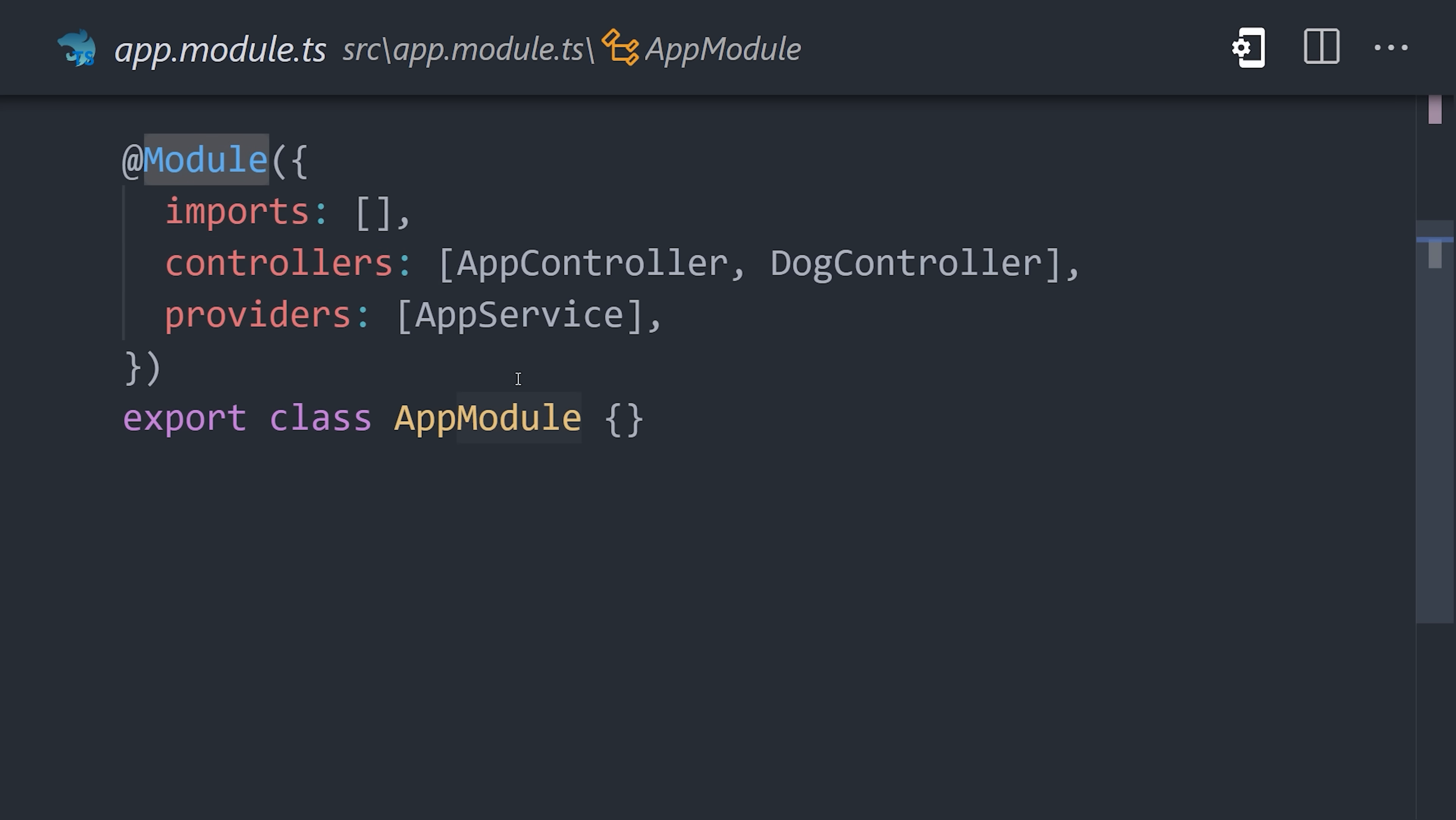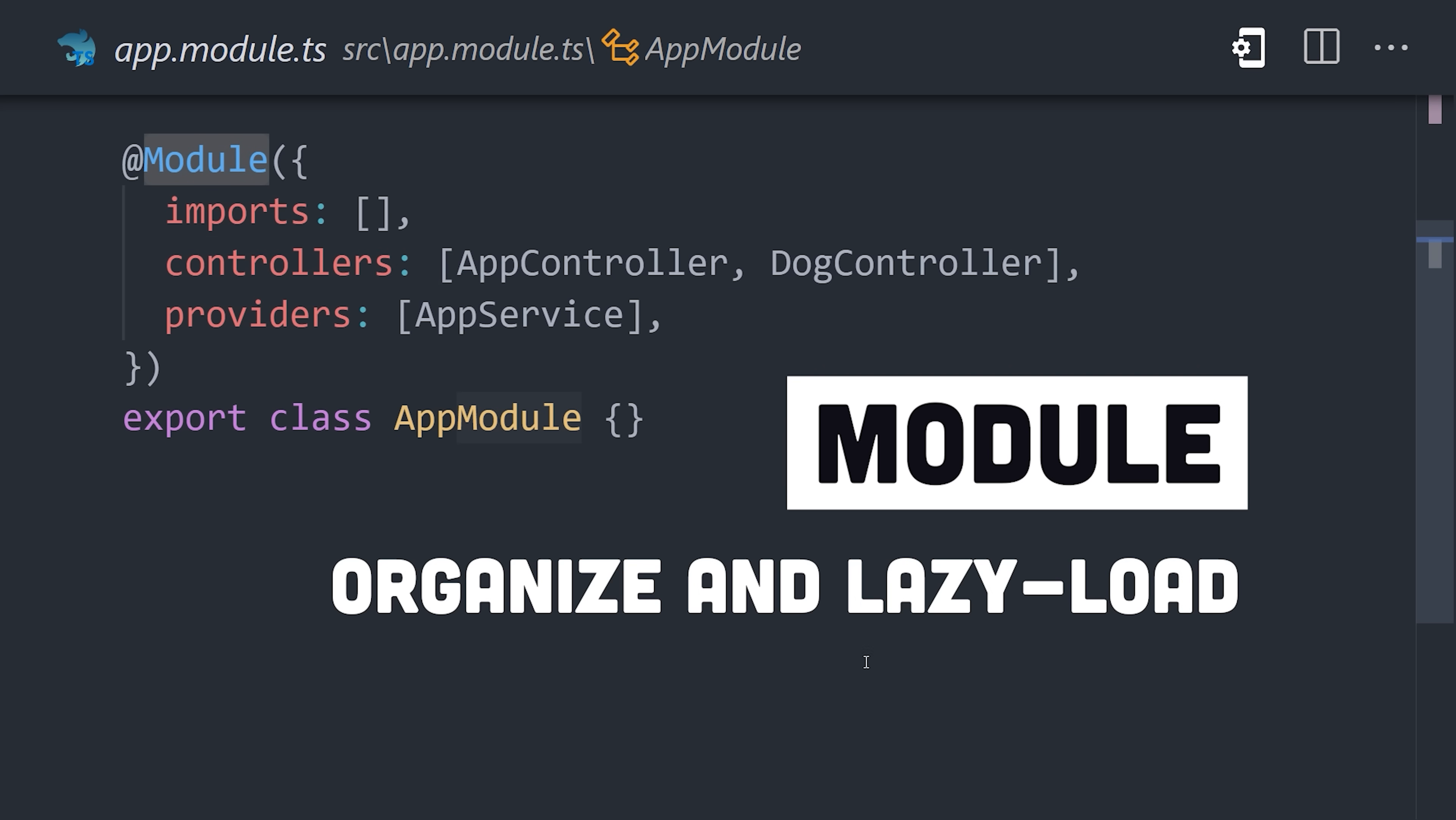And lastly, we have the module decorator, which allows code to be organized into smaller chunks where it can be lazy loaded to run faster in serverless environments.